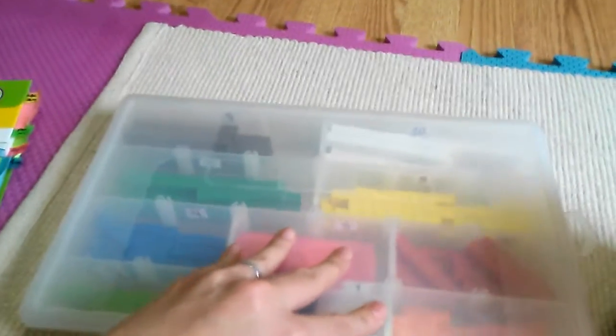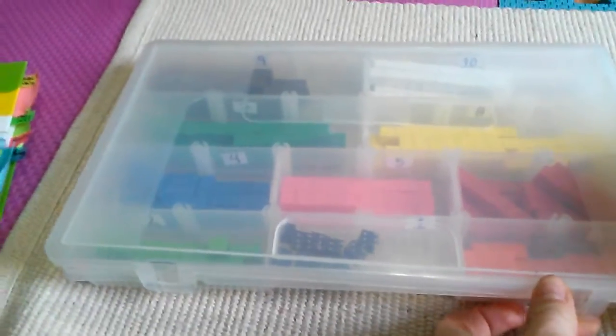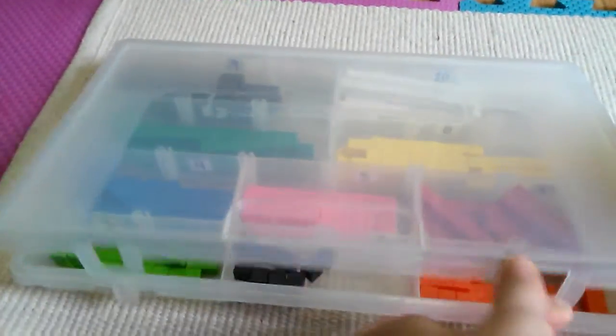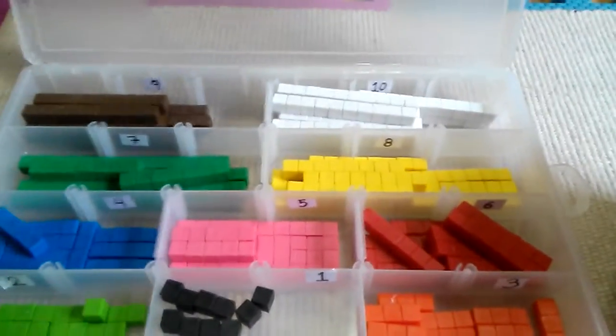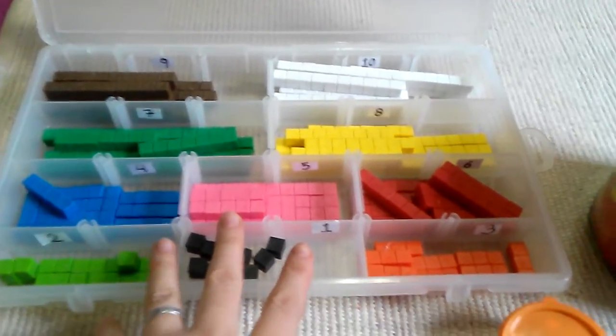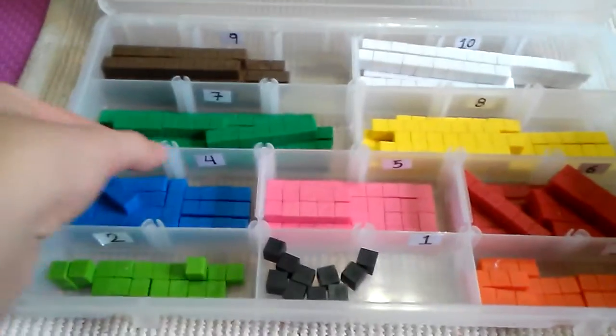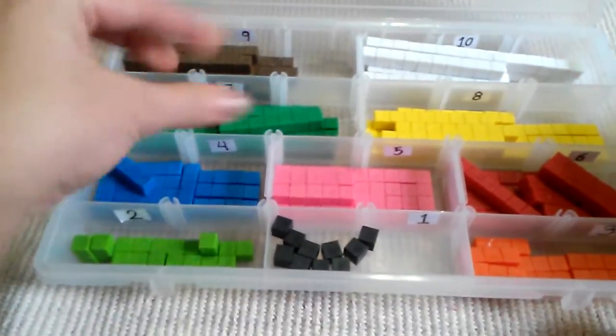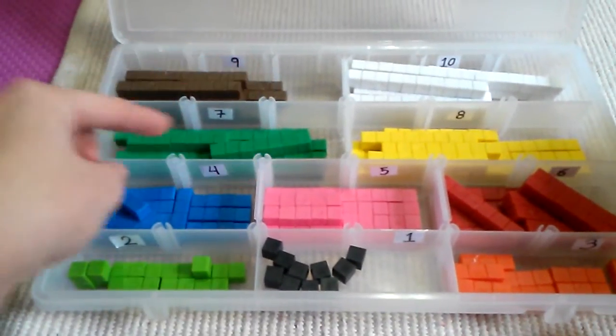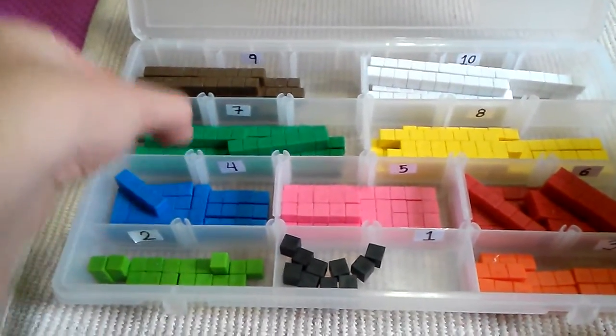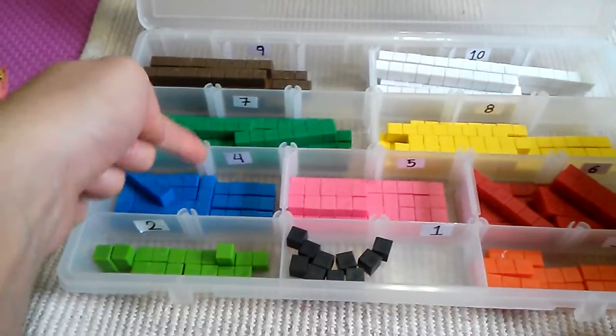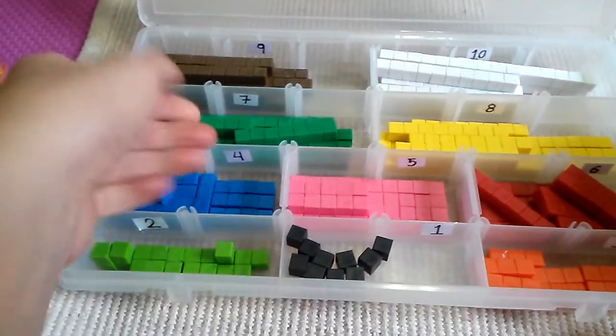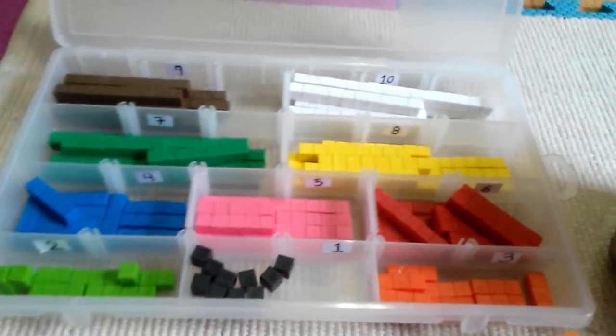This is what I came up with. I organized them in this organizer that I already had laying around my house. It came with all these compartments and these little square pieces you can fit in between to make more dividers.